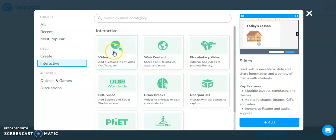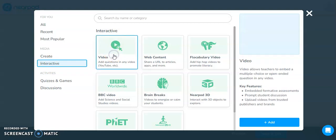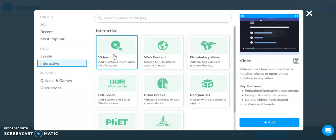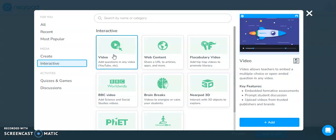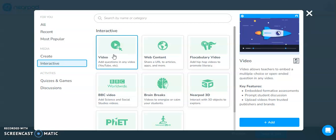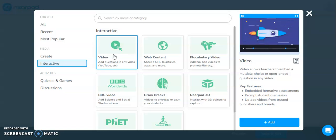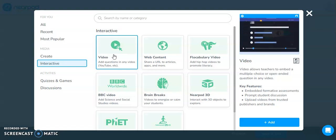And this first one over here, you can see if I click on it, this is a video interactive. So what this means is you can include a video such as a YouTube video or a video that you record yourself on your computer or even some of the videos that Nearpod has in its own library. And then you can embed questions directly into that as part of your overall Nearpod lesson.